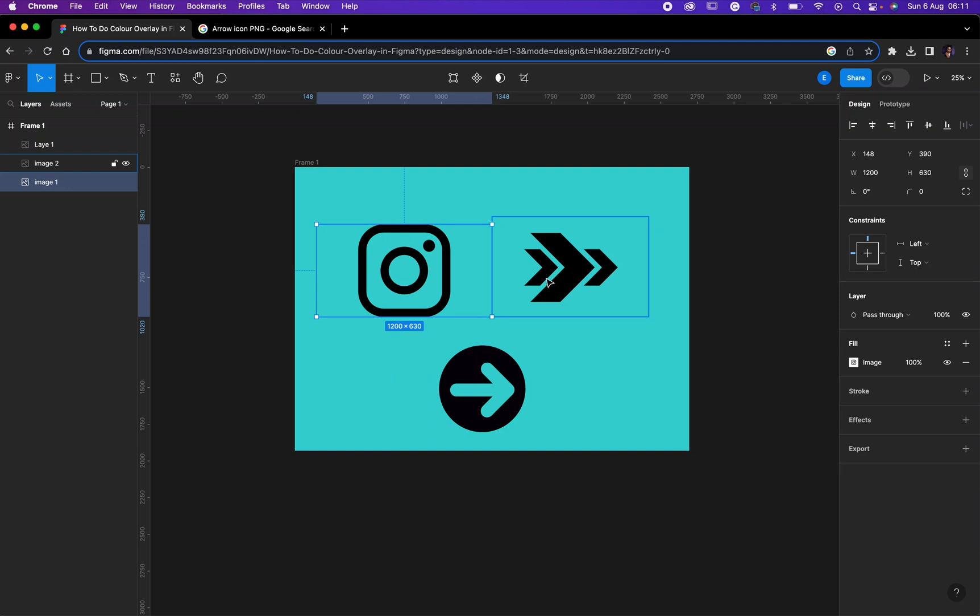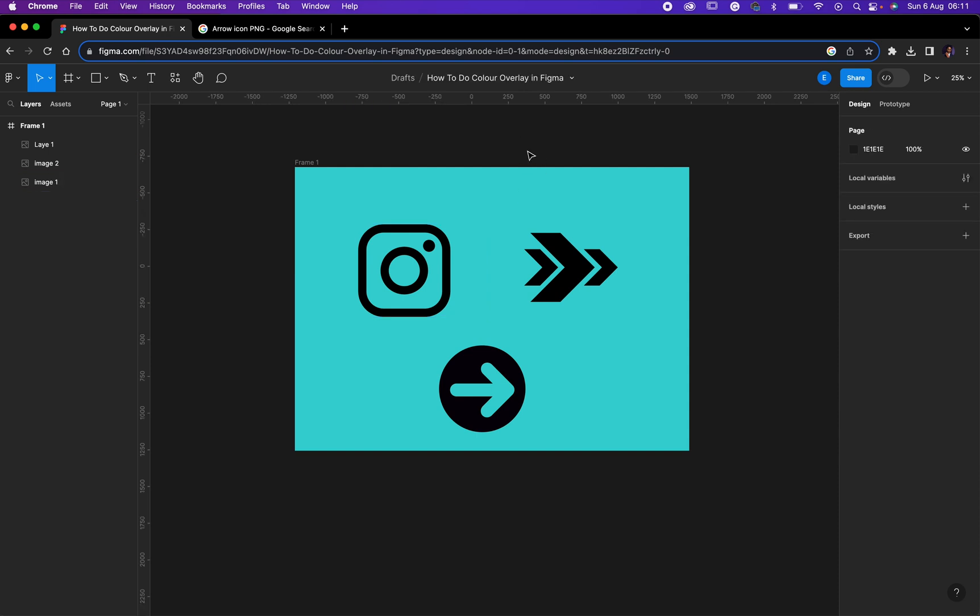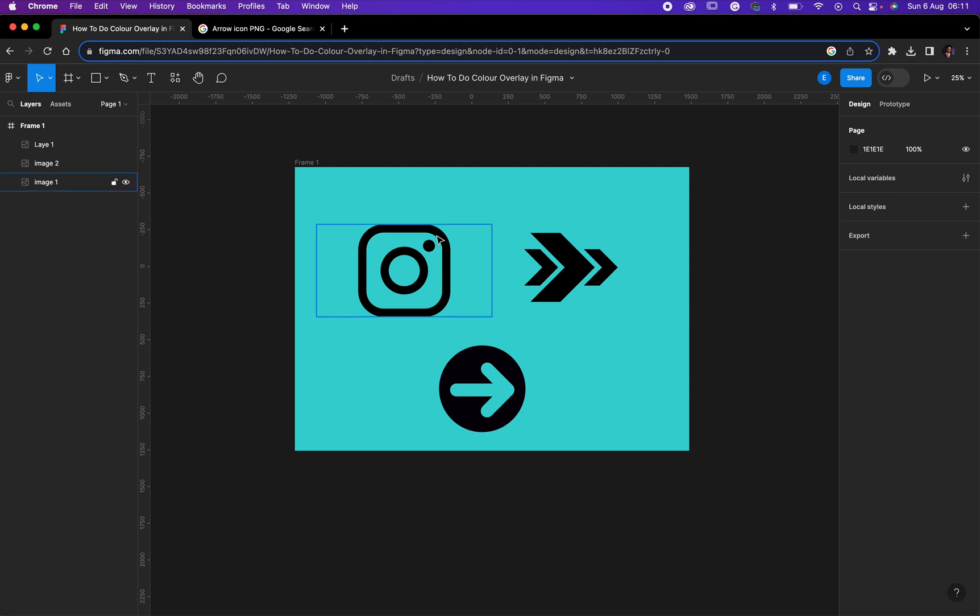Hello friends, how are you doing? Trust you are doing good. I am doing amazing and today I'll be showing you how to do color overlay in Figma. Shall we? Okay, so let's dive into it.